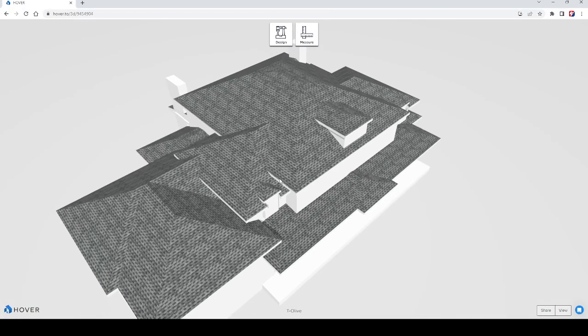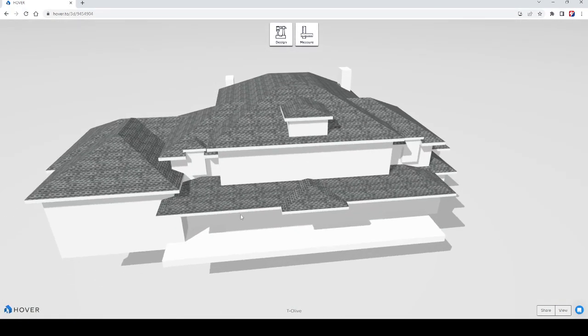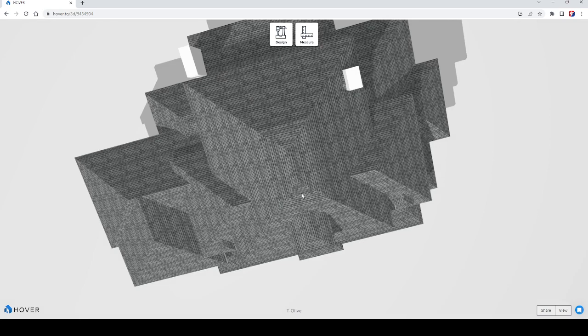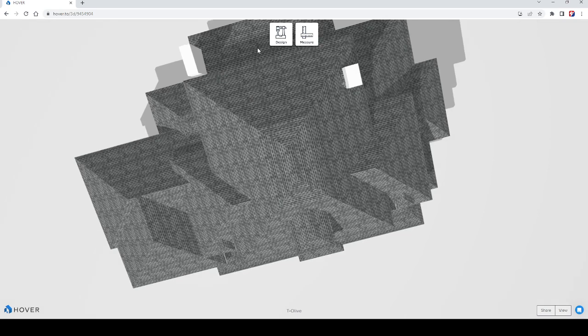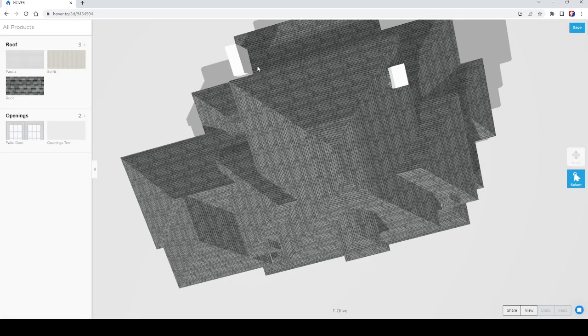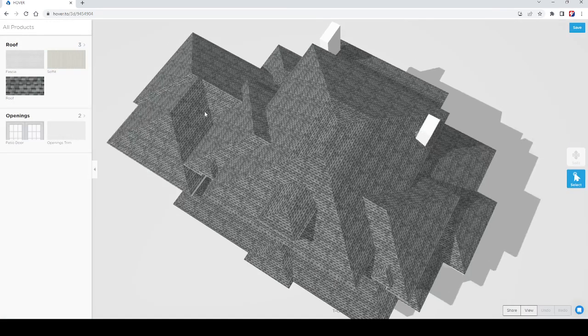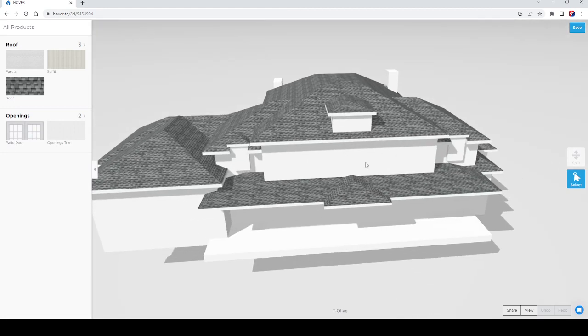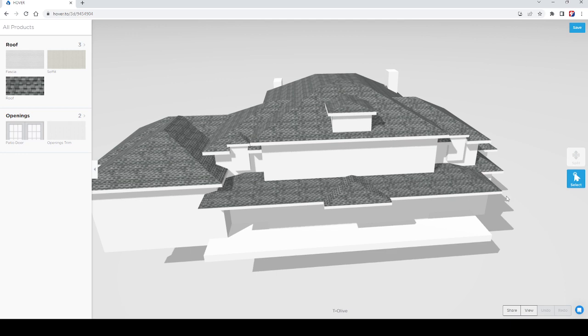So for your dry-in, you're going to have GAF Storm Guard, a non-granulated high temp peel and stick on the front porch metal roof, back porch here as well, metal, non-granulated high temp. Keep the panels from burning, keep scratches off the panels long-term. All that will be run up the wall six inches. Valleys will be lined with it. We'll leave an inch and a half overhang at the eaves for your fascia.